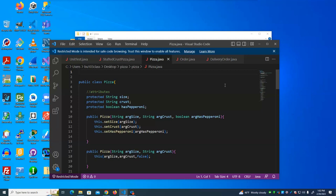The second rule is that when you create something of a subclass, the constructor of the superclass must be executed first, and then the subclass's constructor can be executed. The third rule is that you can also call another one of your own constructors if you want — you can have constructor A call constructor B of the same class.